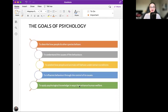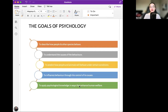The goals of psychology: to describe how people and other species behave; to understand the causes of these behaviors; to predict how people and animals will behave under certain conditions; to influence behavior through the control of its causes; and to apply psychological knowledge in ways that enhance human welfare.